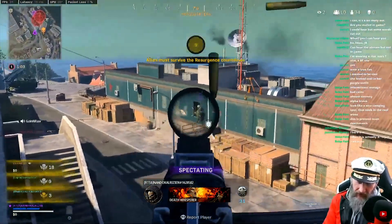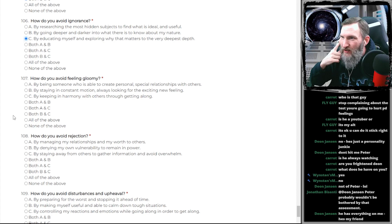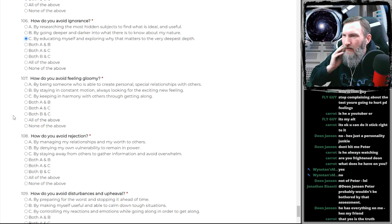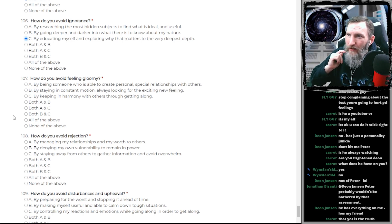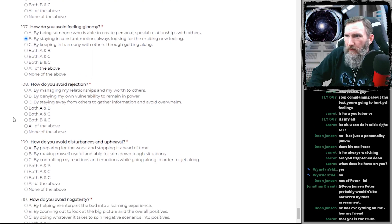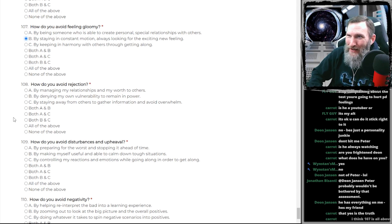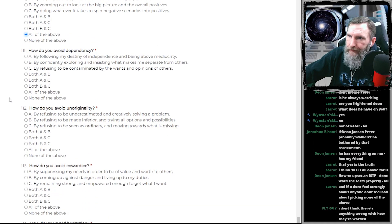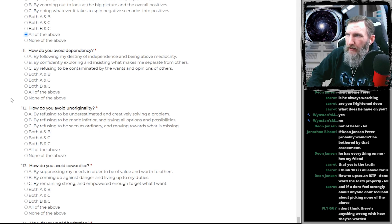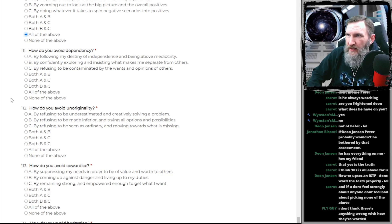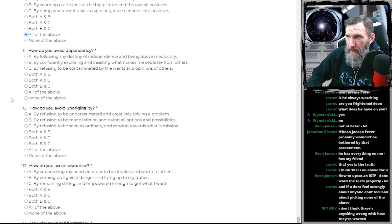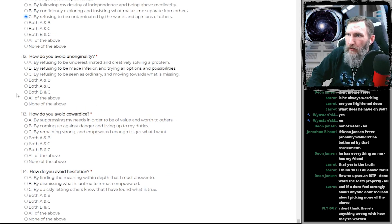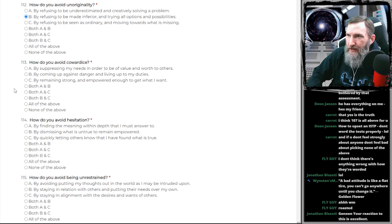By being someone who is able to create personal, special relationships with others. By keeping in harmony with others through getting along. How do you avoid rejection? By staying away from others to gather information and avoid overwhelm. Yeah, that's how you avoid rejection is to stay away from people, right? That might actually be the fucking answer. How do you avoid dependency? By following my destiny of independence and being above mediocrity. Pompous prick. By confidently exploring and insisting what makes me separate from others. Because I am so fucking special, aren't I? How do you avoid unoriginality? Who fucking cares?